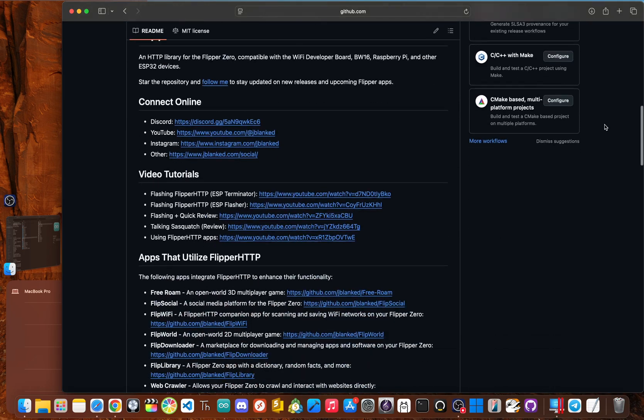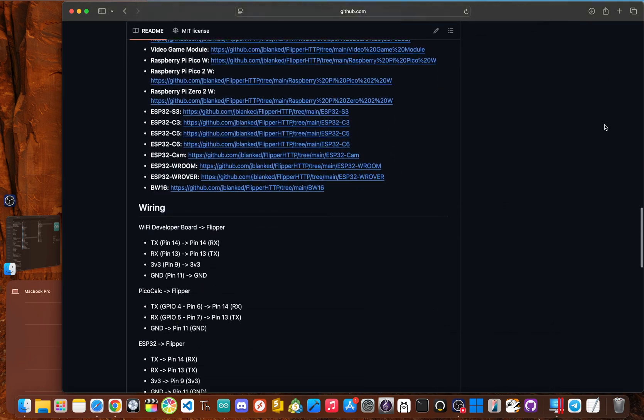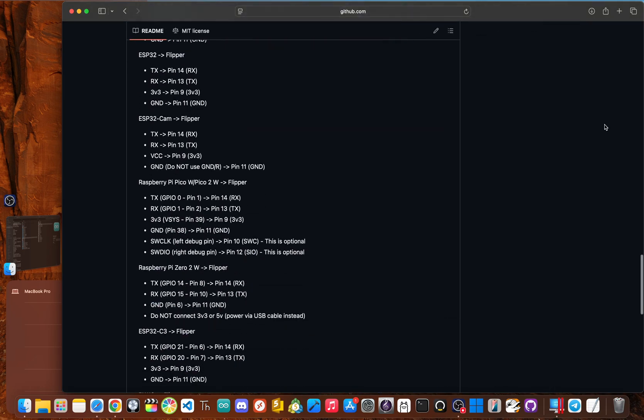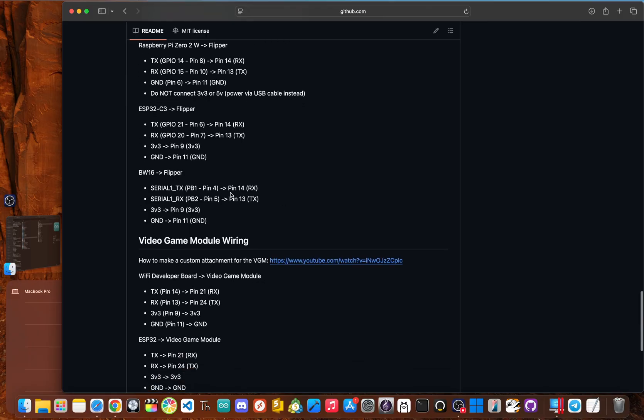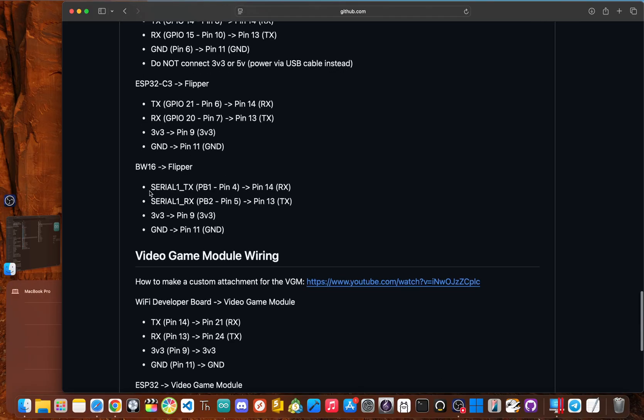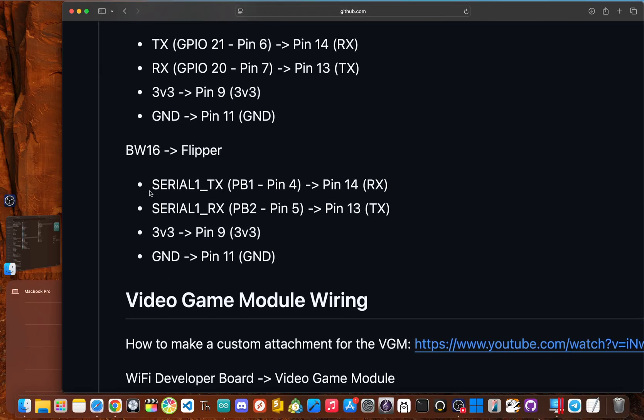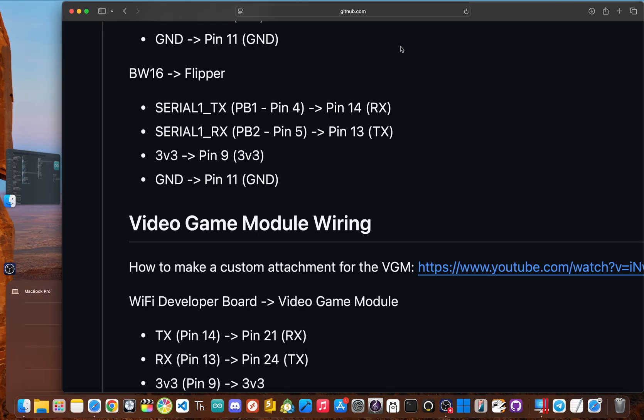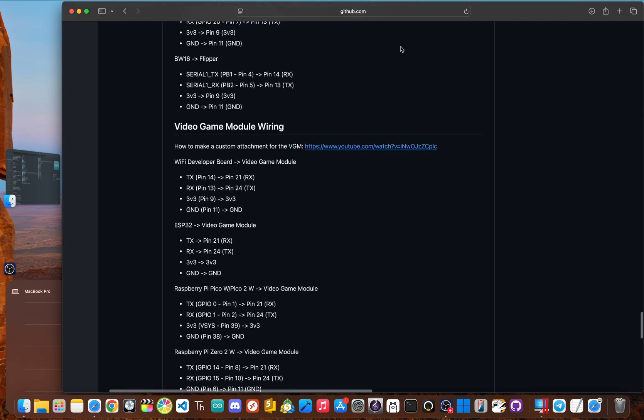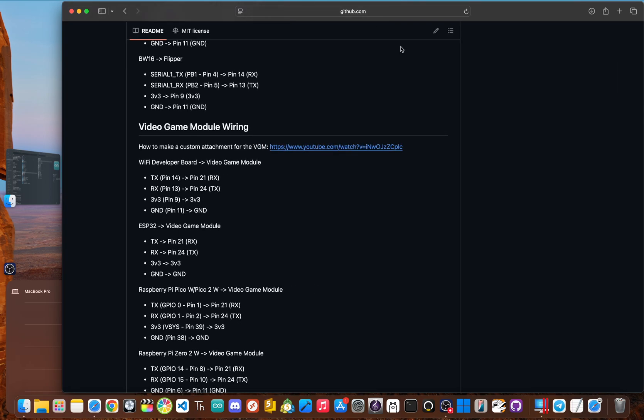So for the wiring, you can scroll down to the bottom of the Flipper HTTP GitHub, and you'll see the wiring right here for the BW16. Now you need the common 3V3 and your ground pins, but we'll be using the serial one TX pin and the serial one RX pin instead of serial zero. So keep in mind the wiring because there isn't any flipper zero boards yet that use the correct wiring. So you need to either solder or just get four jumper wires and connect the pins directly to your flipper zero.